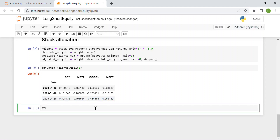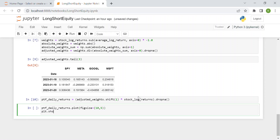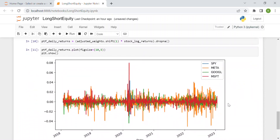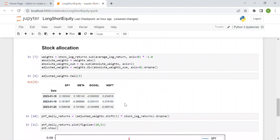Now, according to this allocation, we can compute the daily returns of our portfolio. Portfolio_daily_returns = adjusted_weight.shift(1) times stock_log_returns — we shift by one day so we use yesterday's weights. Then we remove NaN values and plot the result with a figure size of 10 by 5.